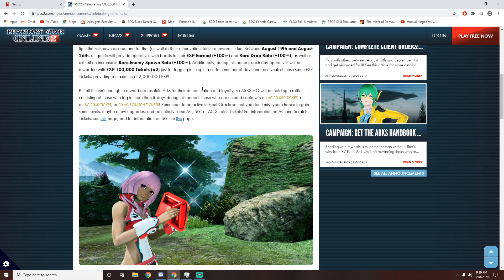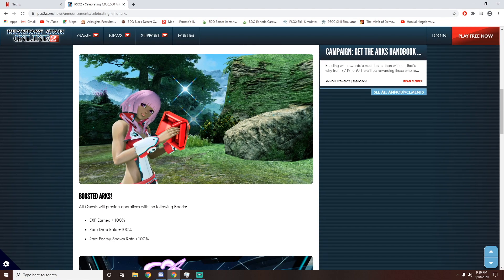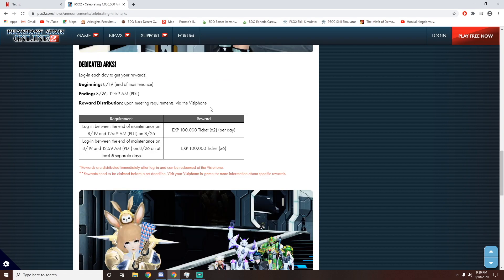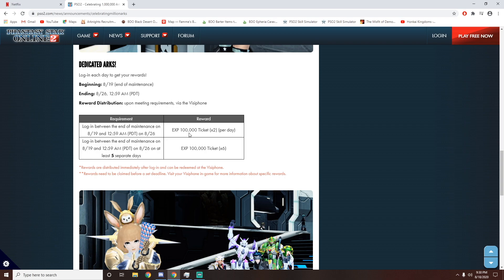However, for us free-to-play folk, don't worry, we're also getting a lot of goodies. So we're just going to scroll down right here. So the first bag of goodies is just pure experience. So if you log in every single day between the 19th to the 26th, you will receive a 100,000 EXP ticket times 2 every single day.